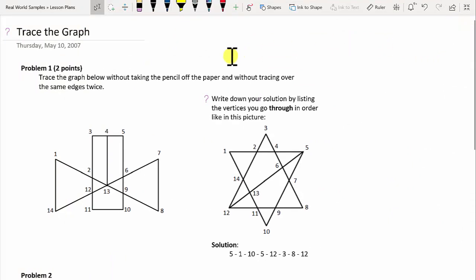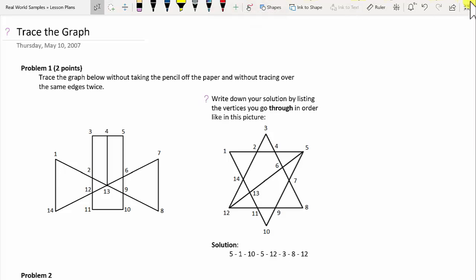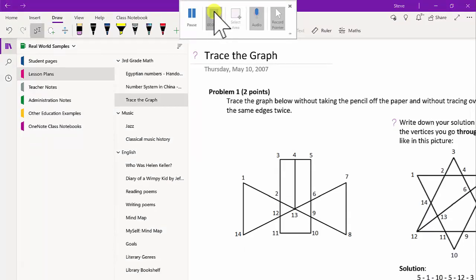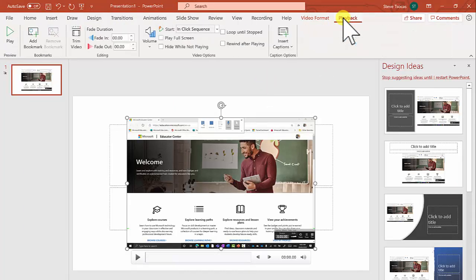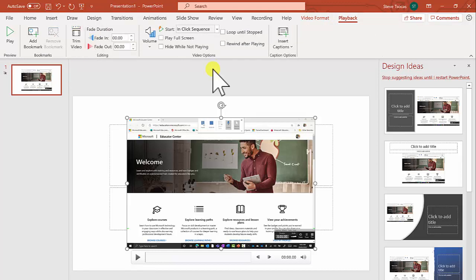Once you're done recording your video, bring your mouse up to the very top and that will expand to reveal the Stop button. It then drops the video directly into your PowerPoint slide. You have some basic editing options in the Playback area where you can trim the video — that just lets you trim the bookends.